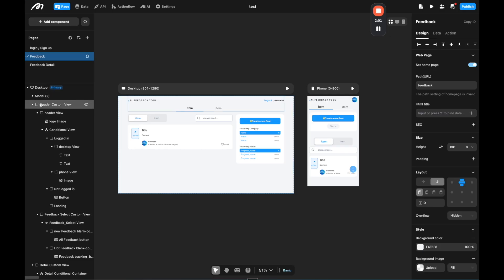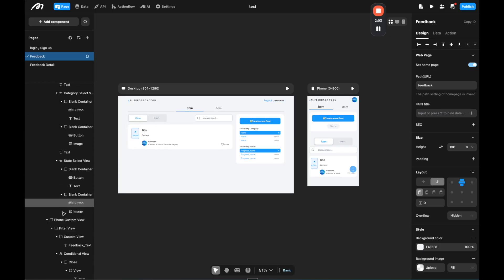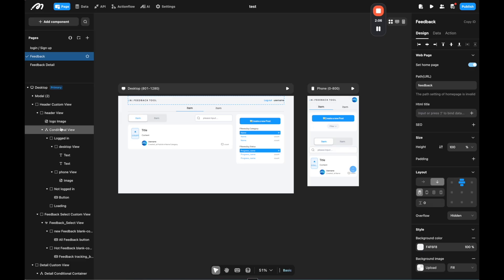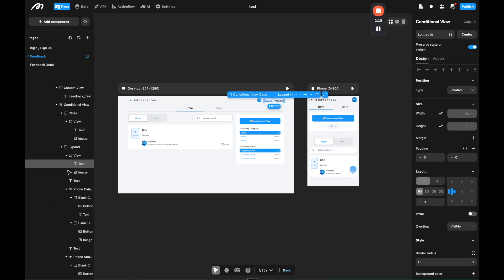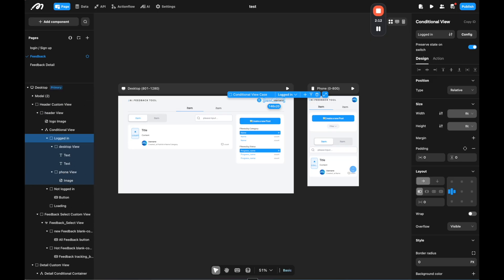And then on the left side, we have all of our elements. So this looks similar to something like Webflow, if you used that before, or Bubble, where we have the elements here all on the left side. And then on the right side, we have the actual design and also functionality of each element on the page.